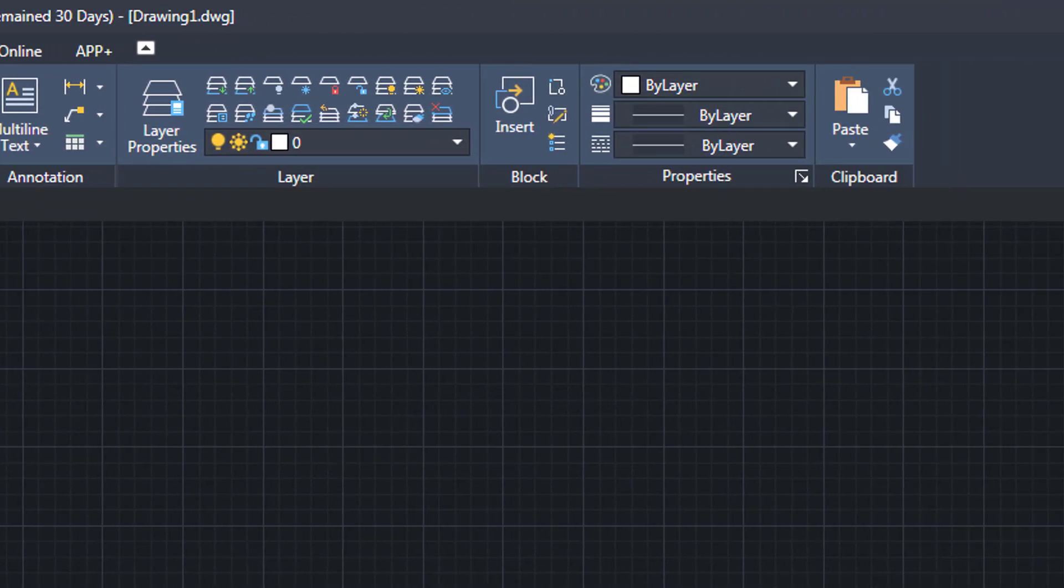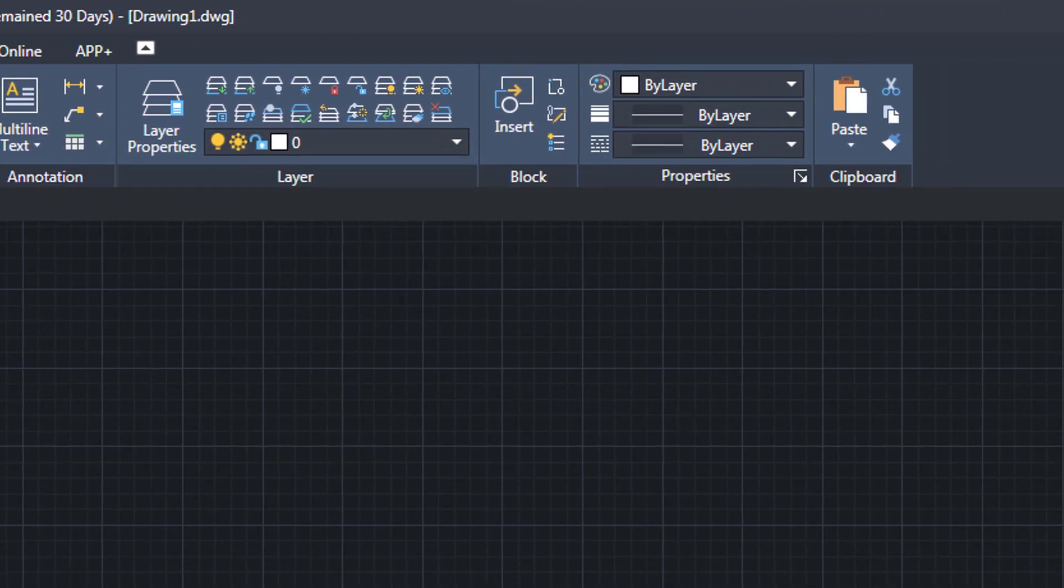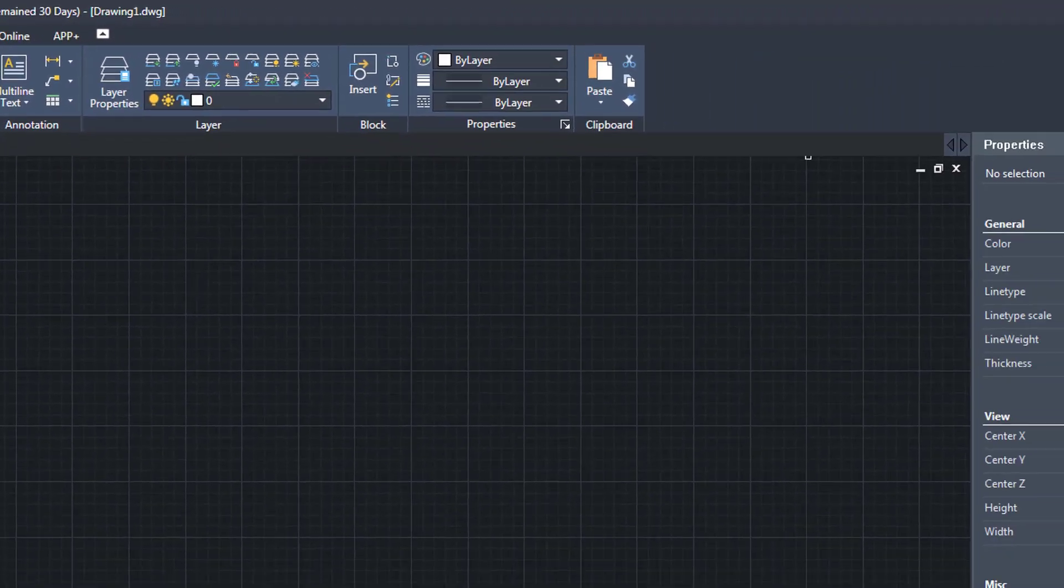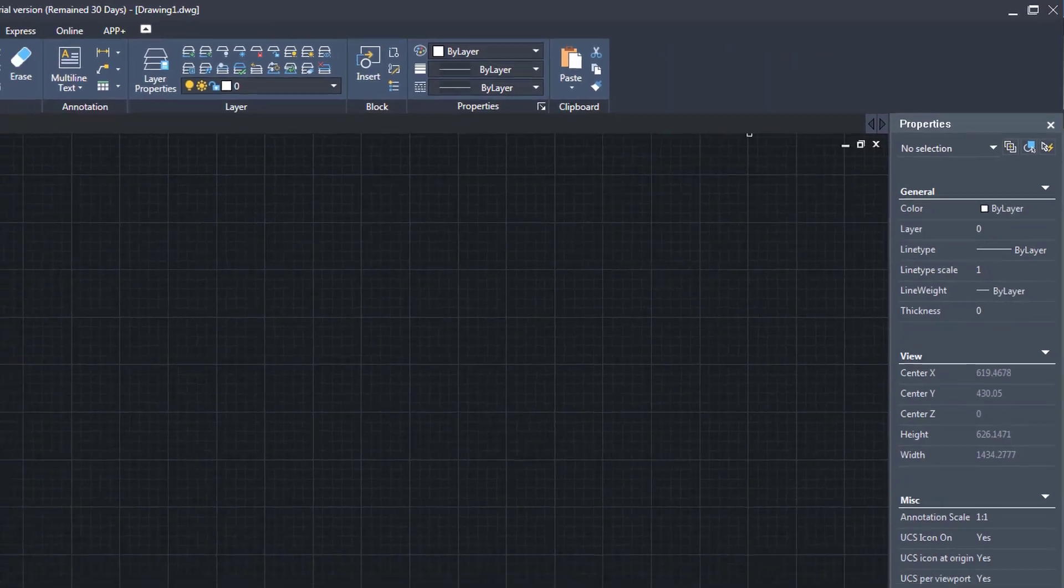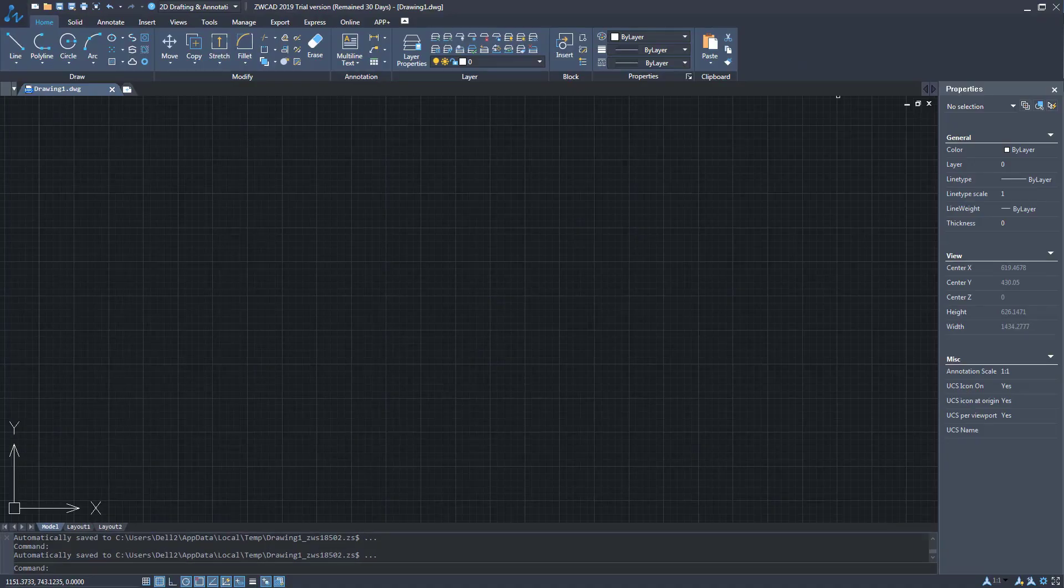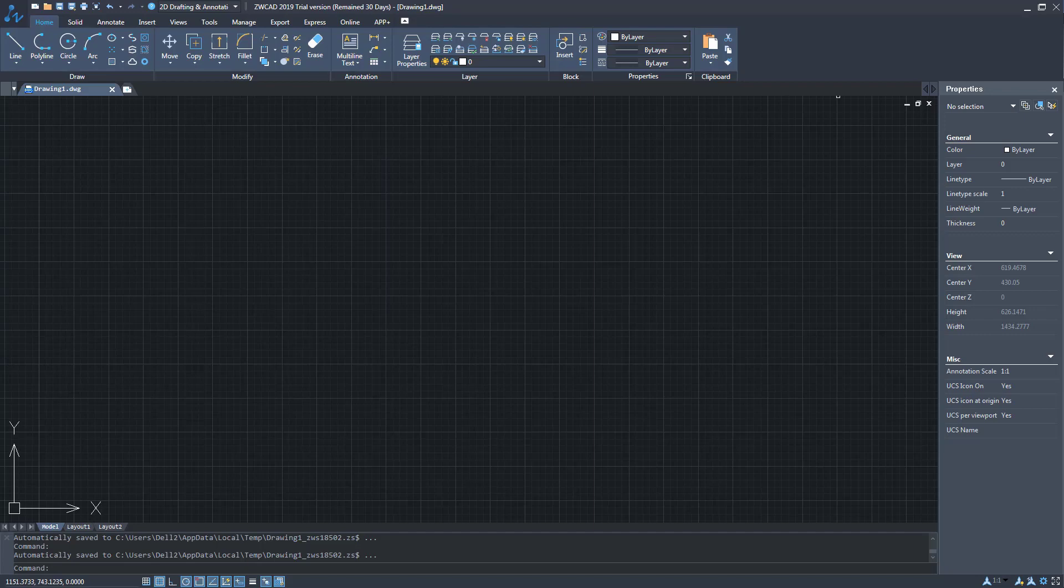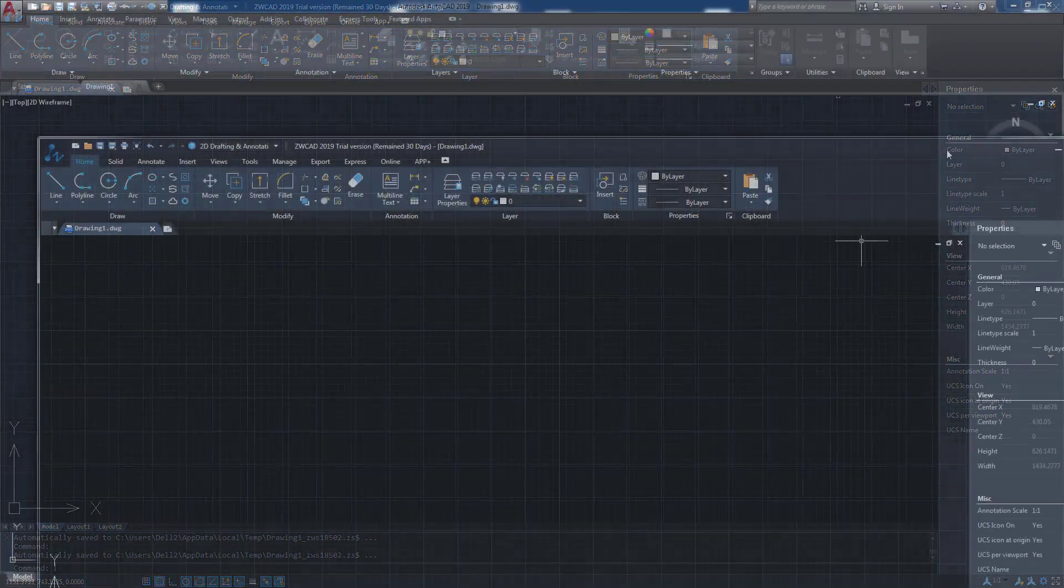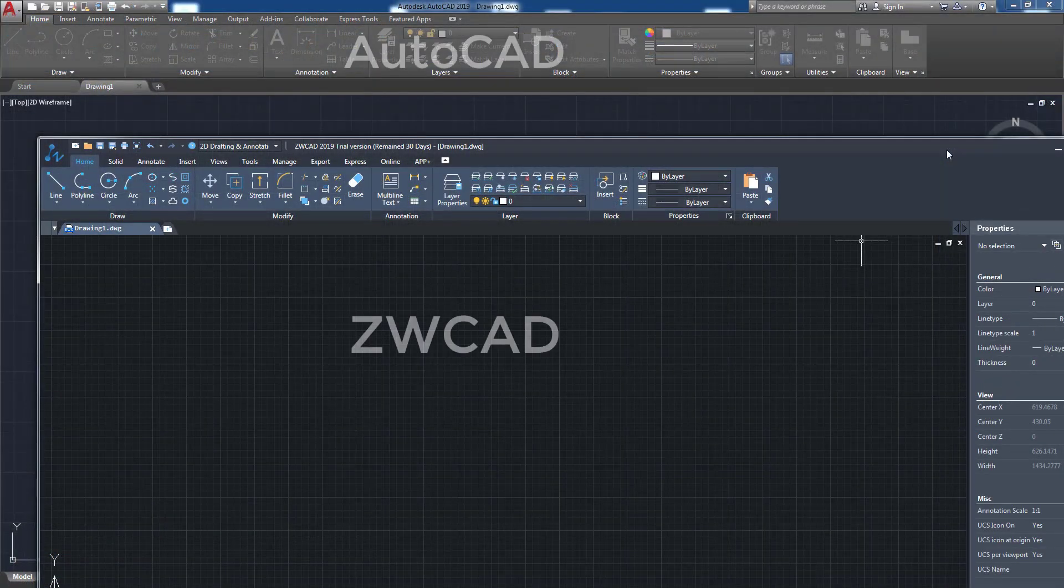but also because the commands with which we will be able to work in ZWCAD, both in its operation and in the aliases that we will use to execute commands from the keyboard and even the icons. Let's compare both environments.